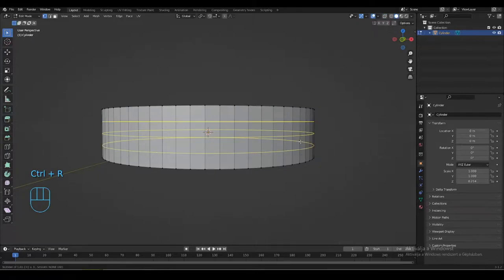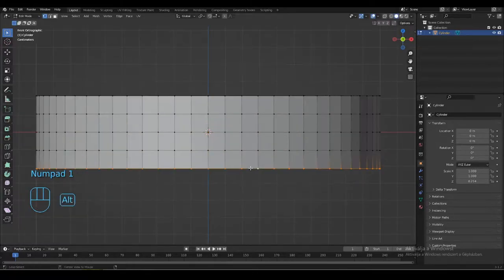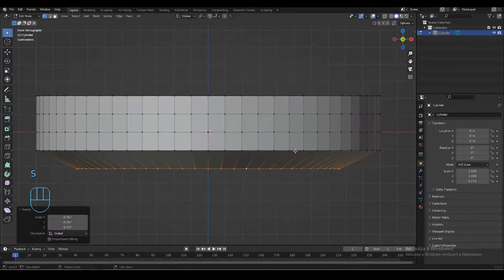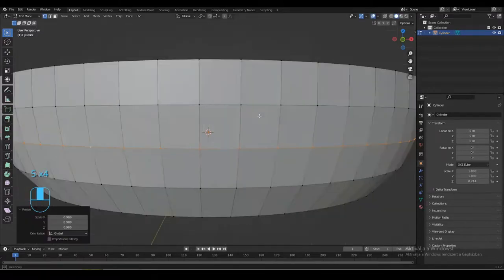Add 3 loop cuts for the outer side of the mesh. Select these edges and scale them down until you get this ball shape.